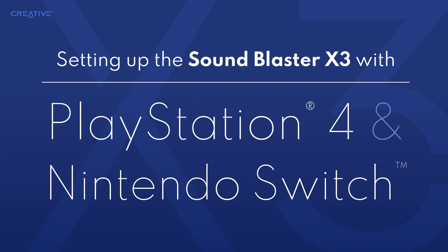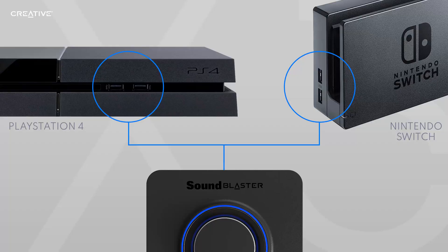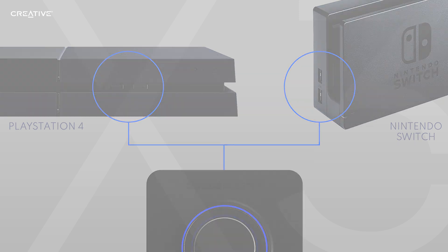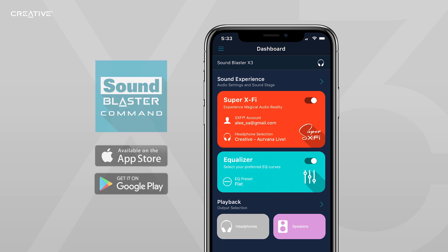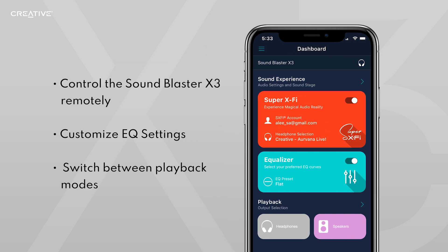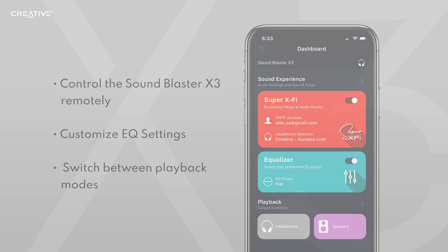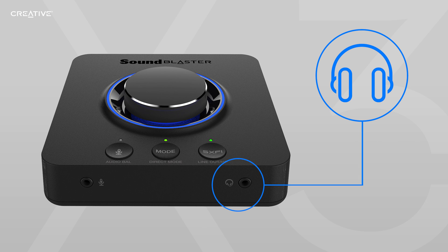Setting up the Sound Blaster X3 with PS4 and Nintendo Switch. First, connect the Sound Blaster X3 to your console via the included USB cable. Then, download the Sound Blaster Command app on your mobile device. The app will allow you to remotely control the Sound Blaster X3, so you can customize your EQ settings and switch between the different playback modes on the fly. Finally, plug in your headphones to the Sound Blaster X3 and you're all set to go.